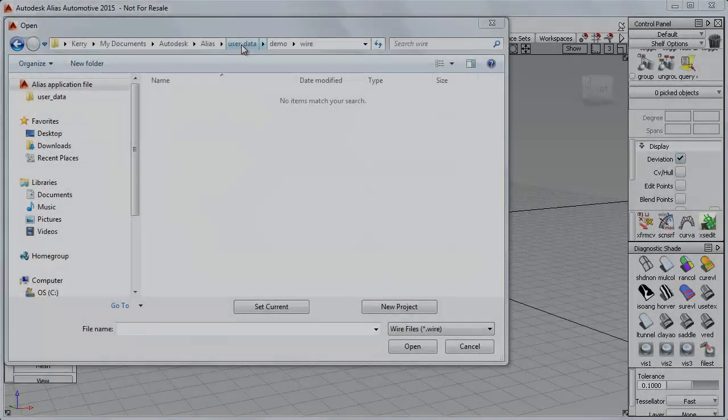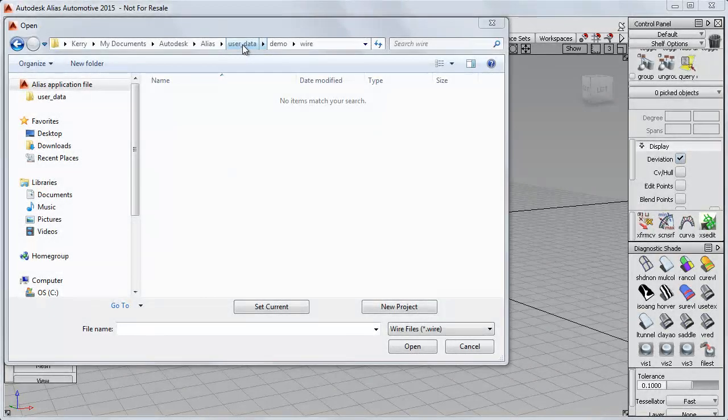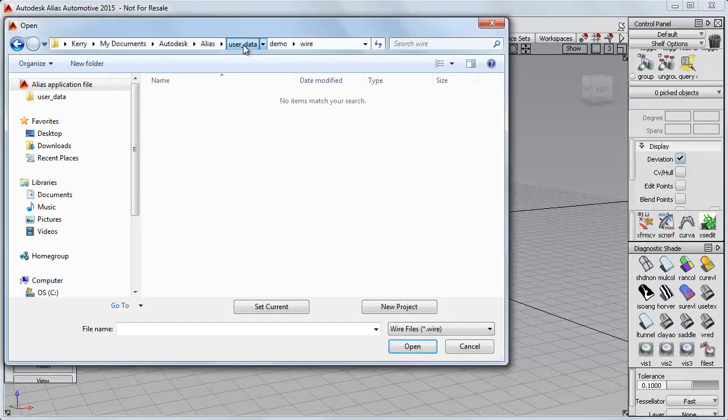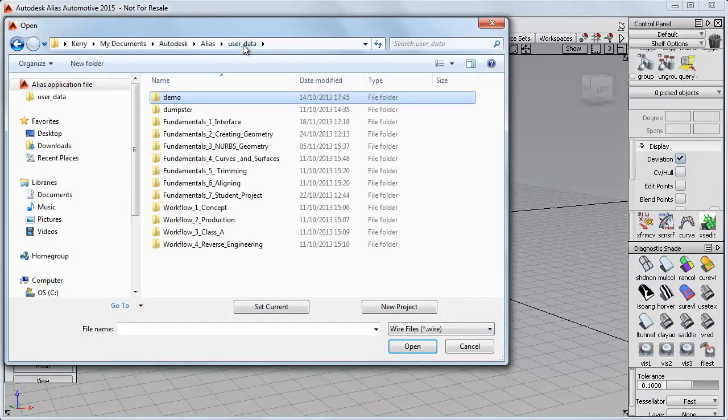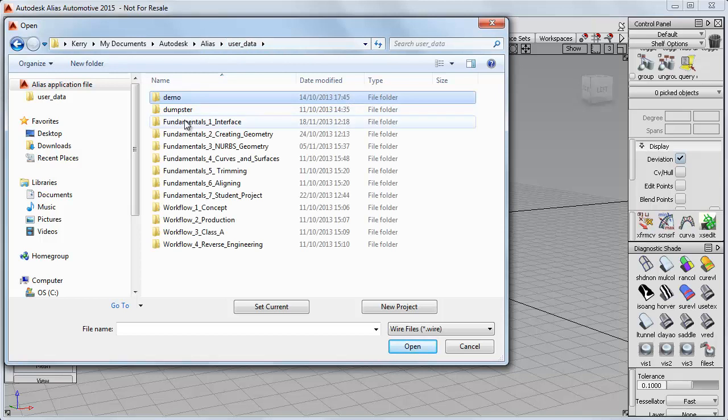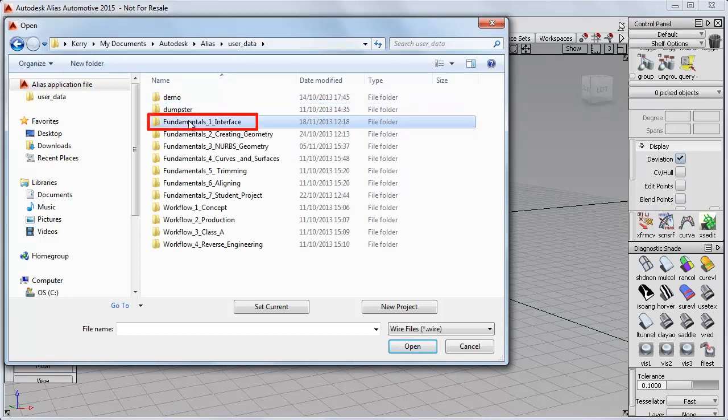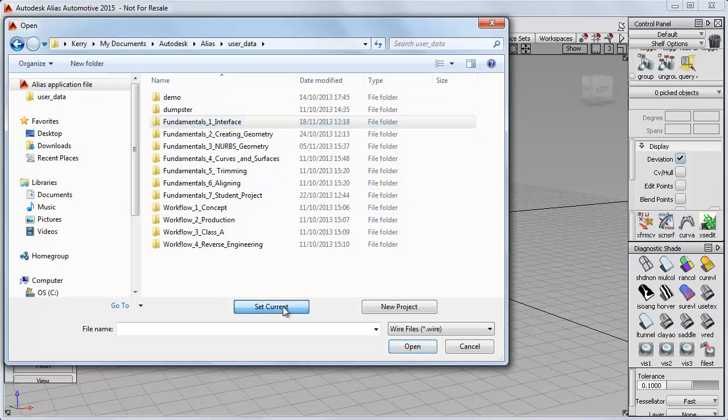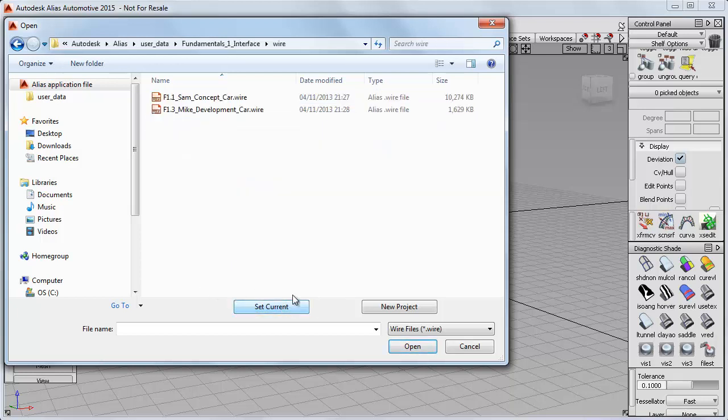So if I now go back to Alias, and click back up to User Data, you can see that I've got the demo project, the dumpster and all the tutorial projects. If I select the Fundamentals 1 project, and then come down here and click on Set Current, that takes me into the wire directory of that project, which will now be the default path.